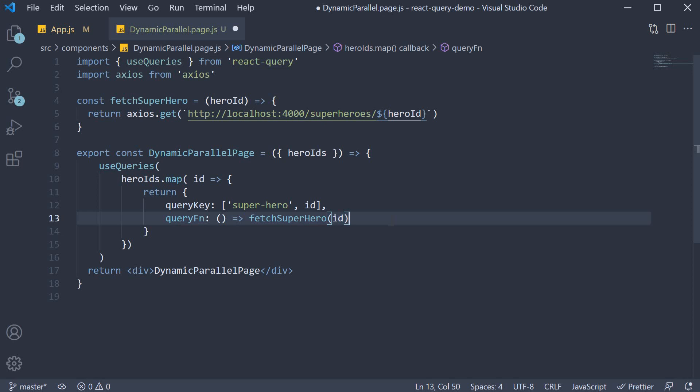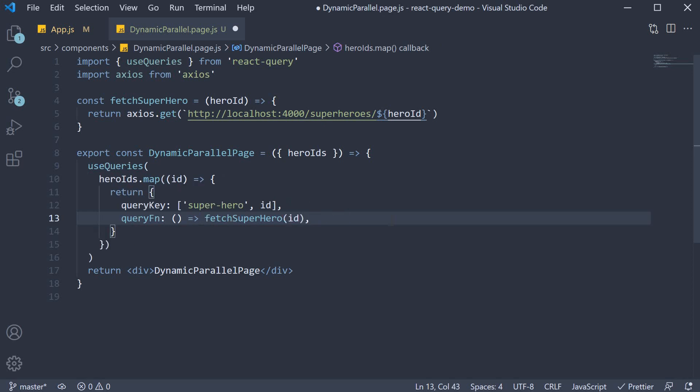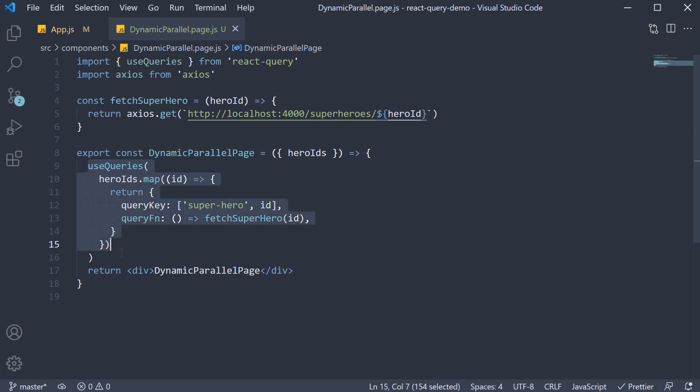useQueries will help us with that. So for every ID in heroIds, we are now making a separate query. But what does useQueries return? Well, it returns an array of query results.